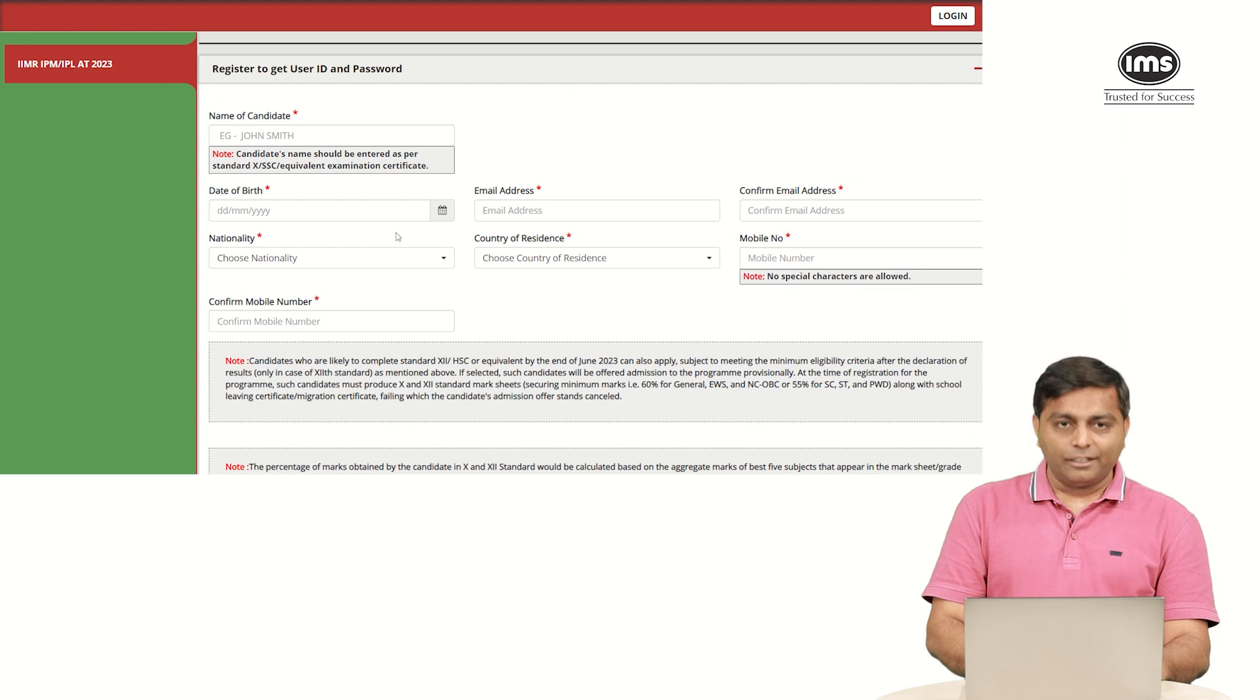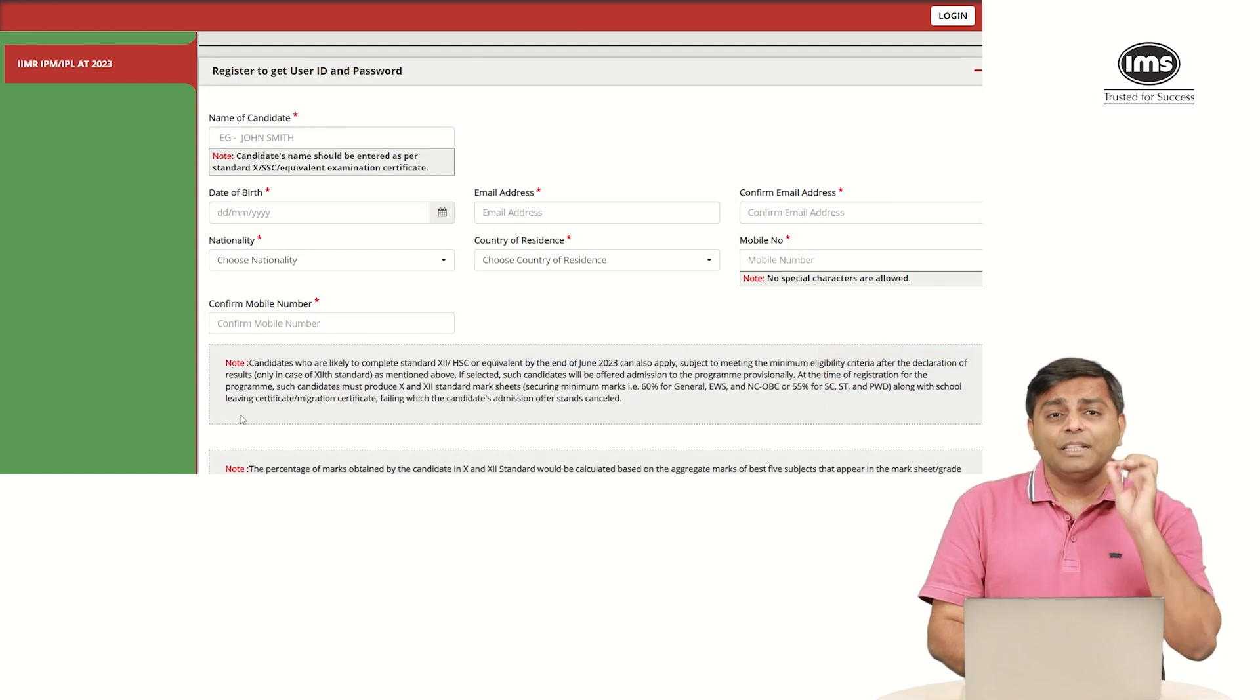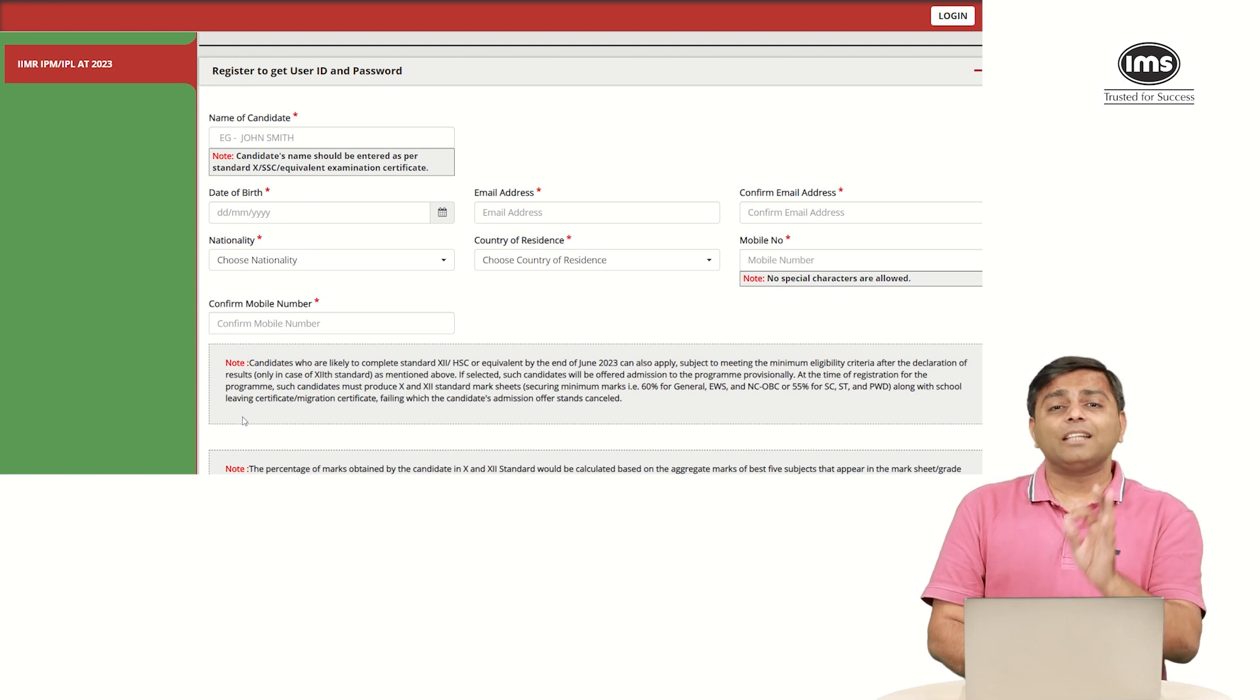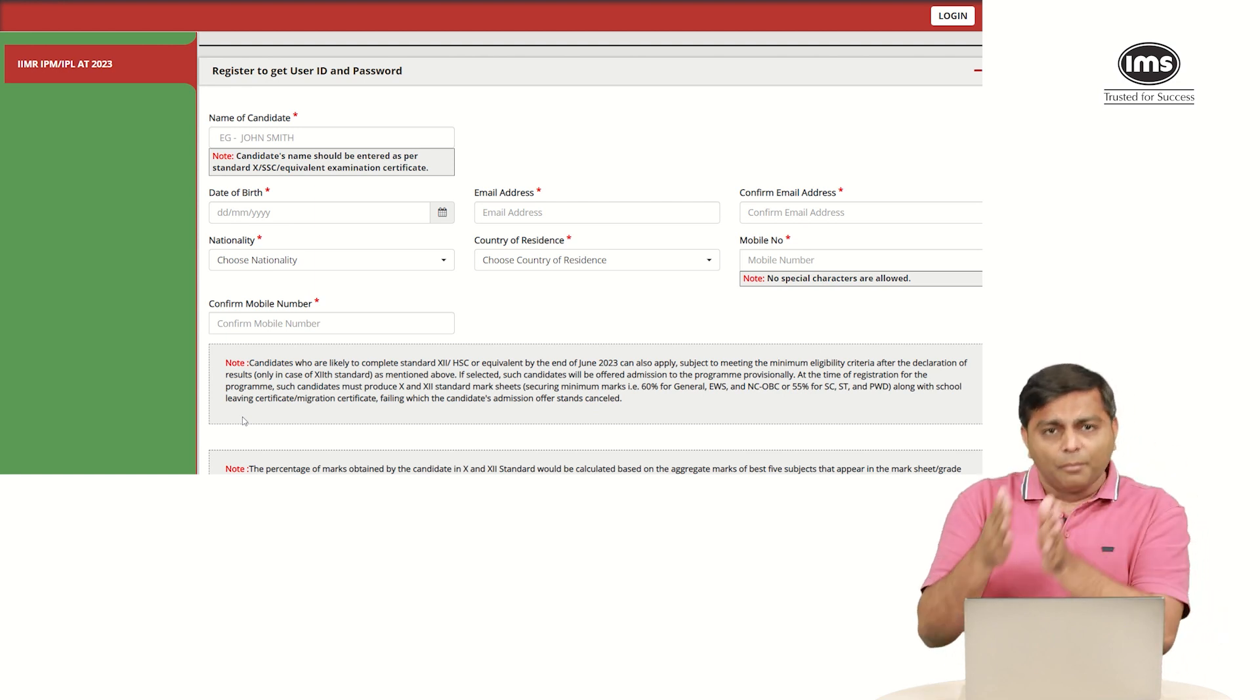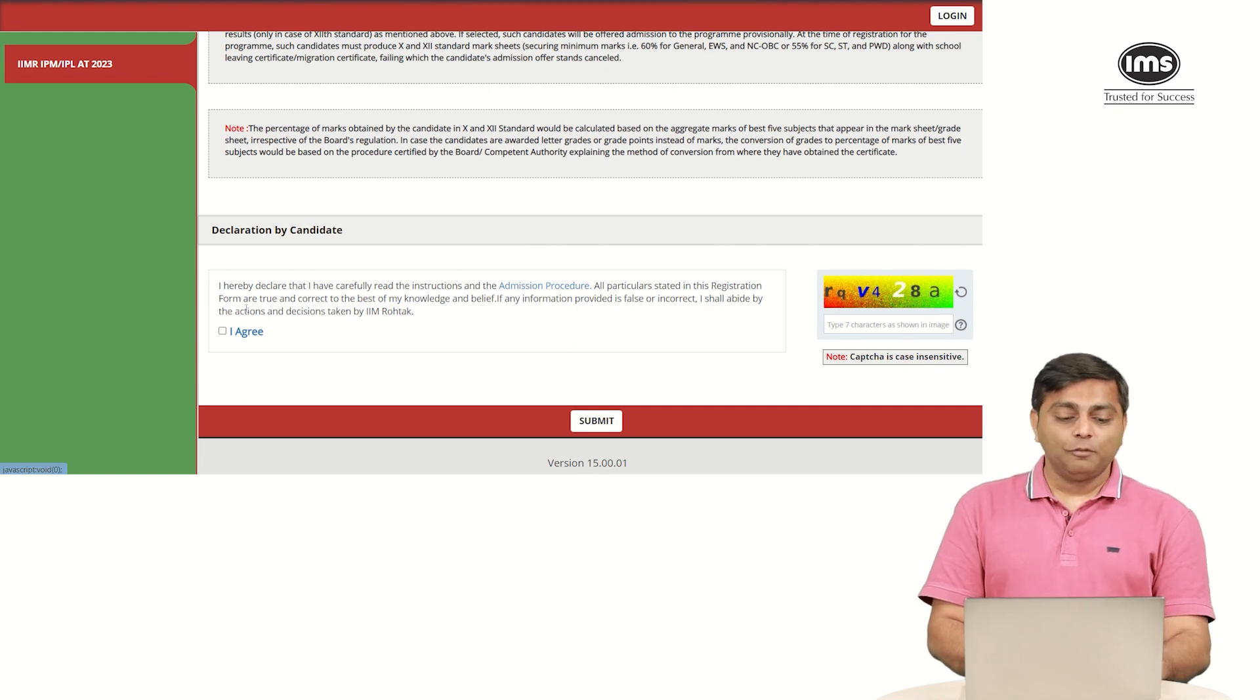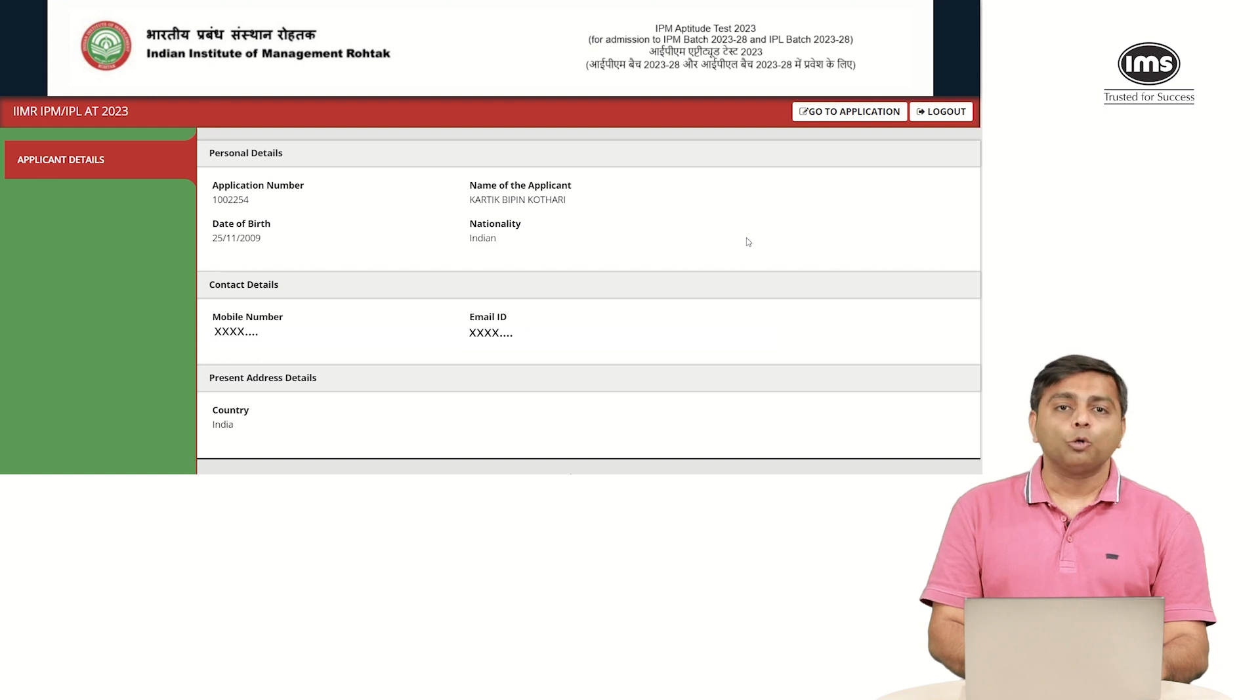These are the details that you will have to fill before you can register. You need to start with your name, the date of birth, email address, nationality, country of residence, mobile number and you need to tick the check box at the end. The name, please read that note very carefully. The name has to match as per your 10 standard or any equivalent certificate. Do not even change the order in which you are entering. Once you filled all the details, you will have to click on I agree, tick the check box, enter the captcha and then click on submit. Once you click on submit, you will be able to see your details. Click on go to application.